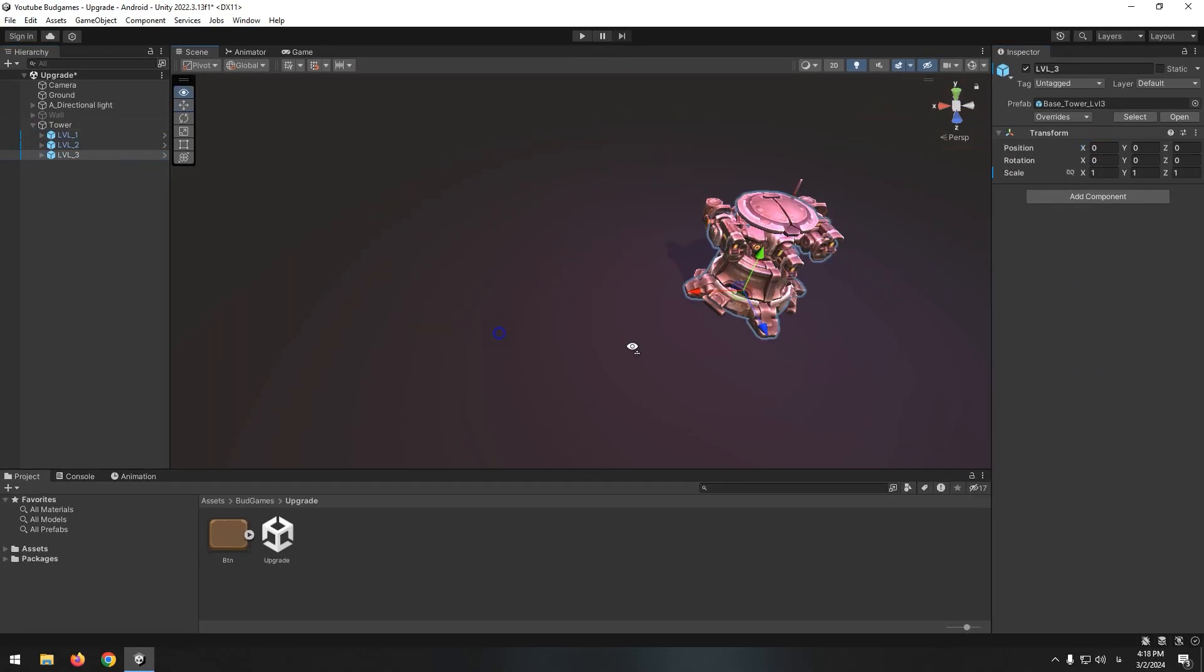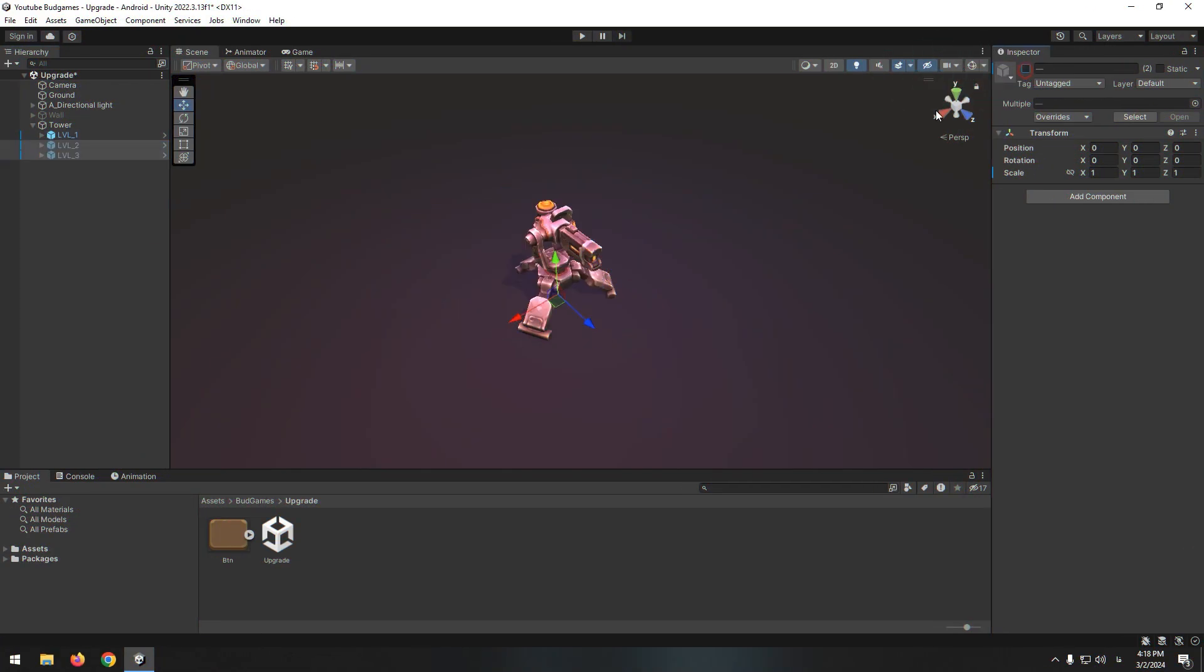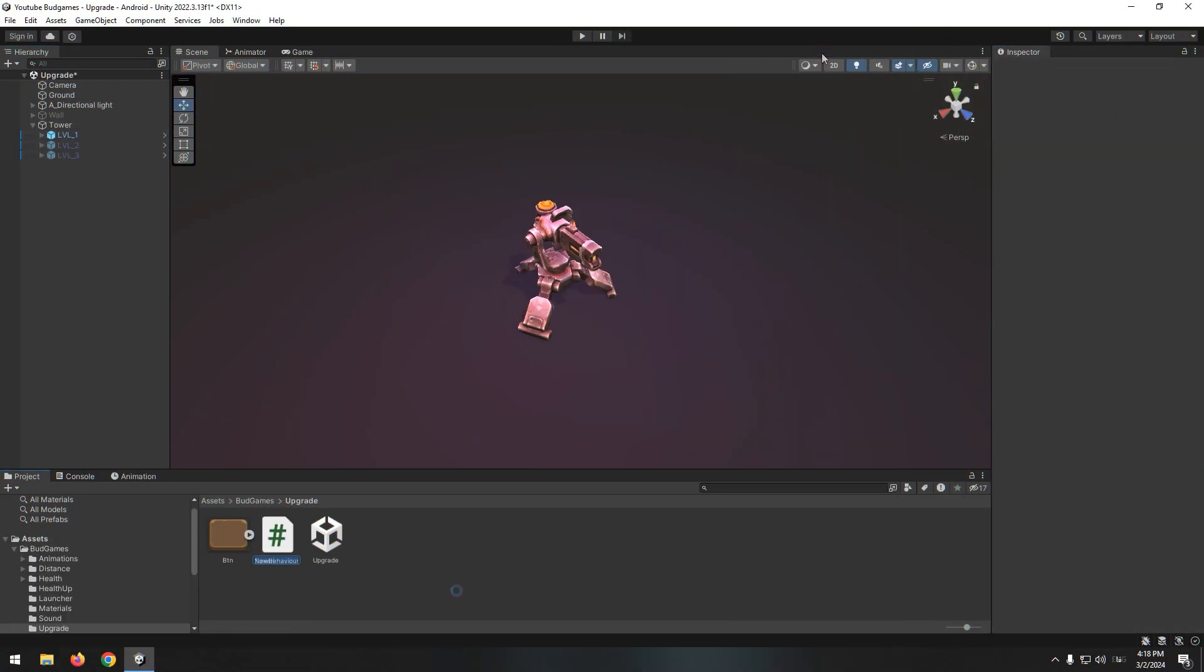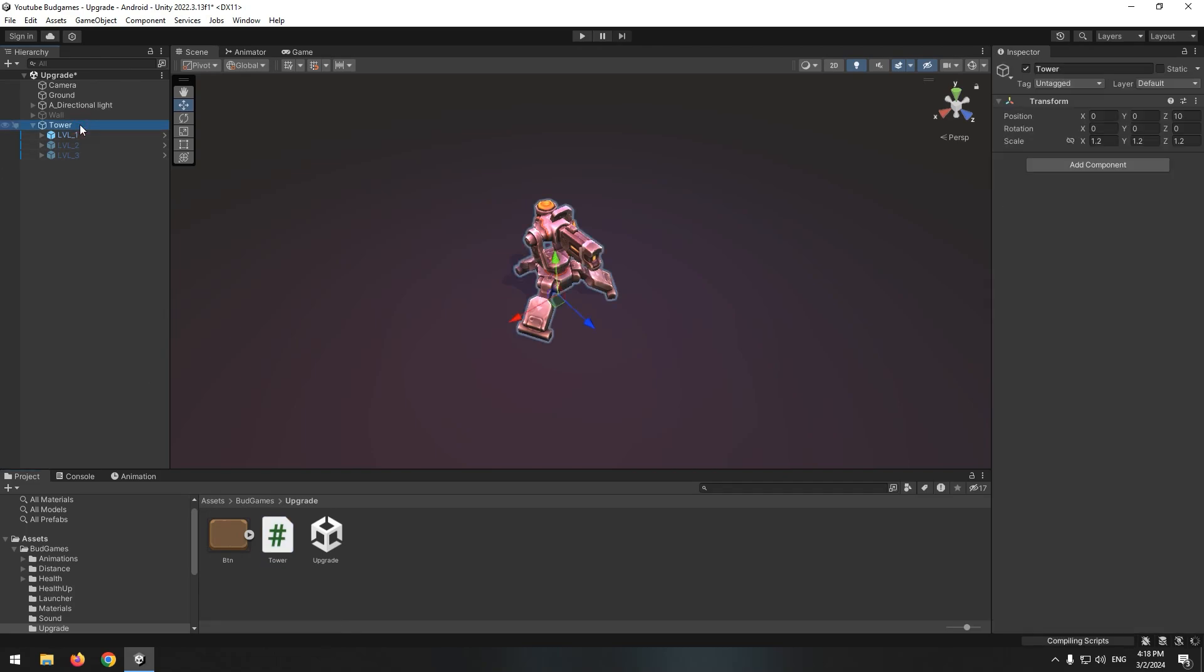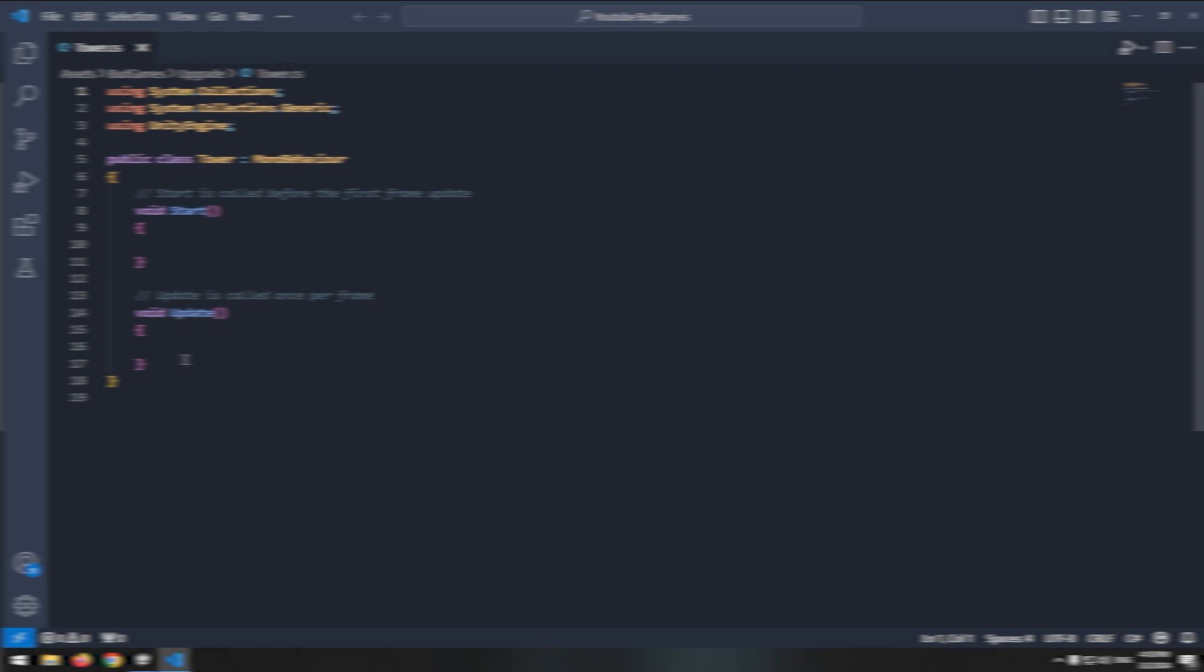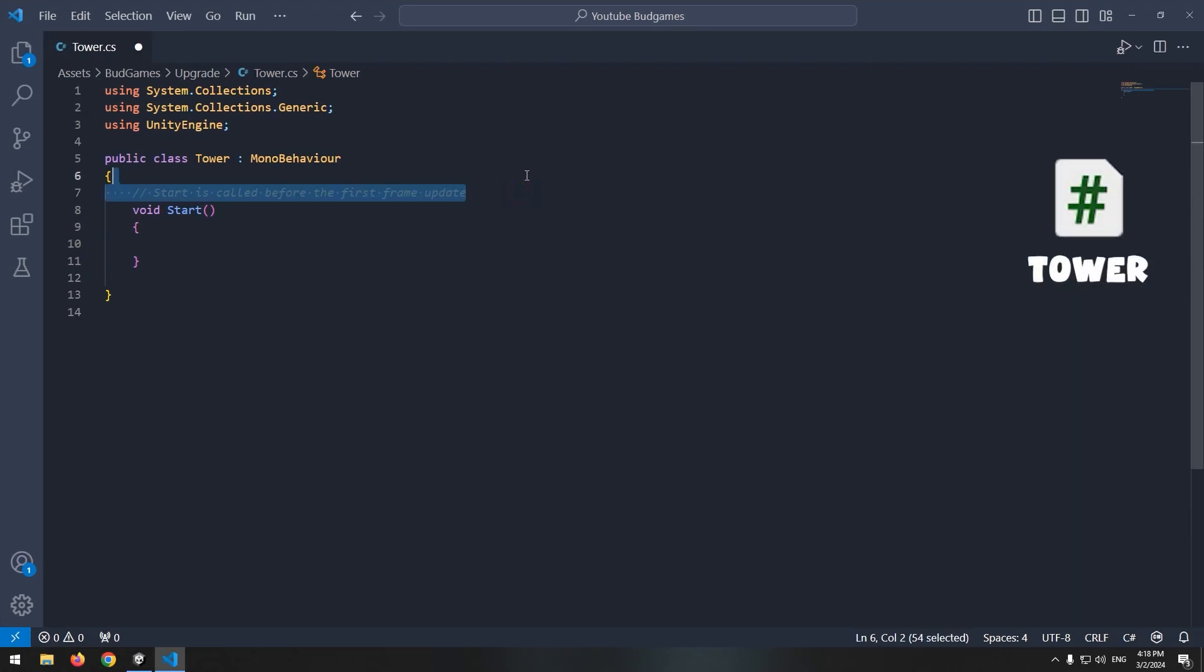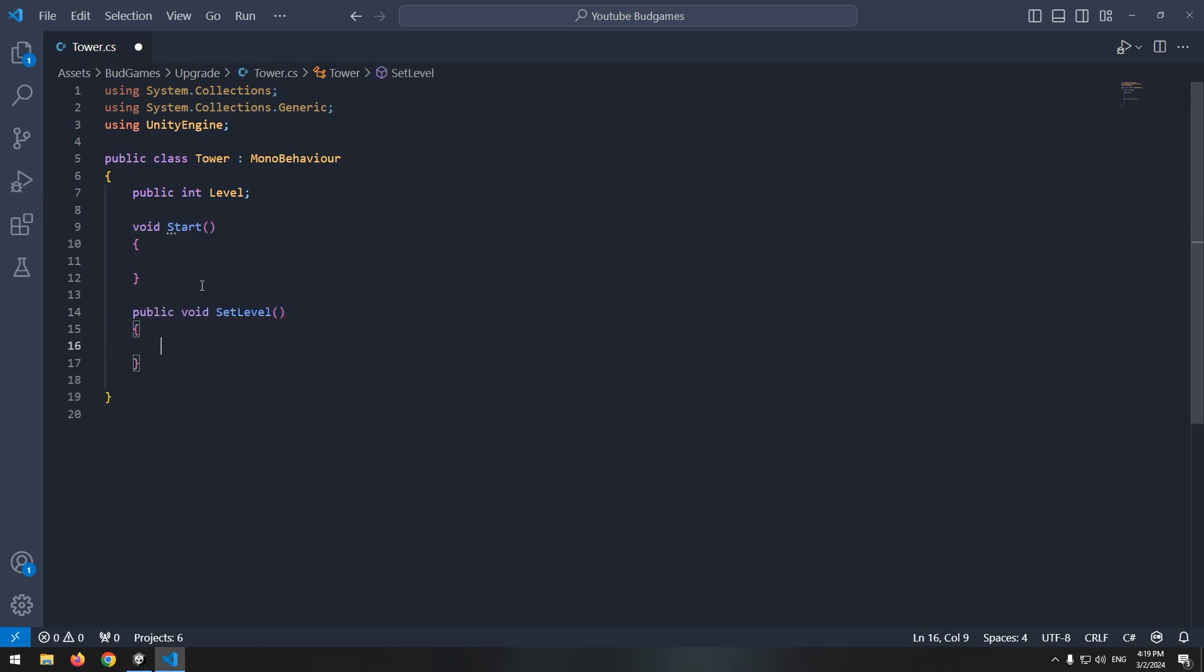Now we want to manage the upgrade system by enabling and disabling each object. Create a new script called Tower and give it to the game object that all buildings are its child. Remove update void, cause we don't need it. Then define an integer called level and a void called setLevel.